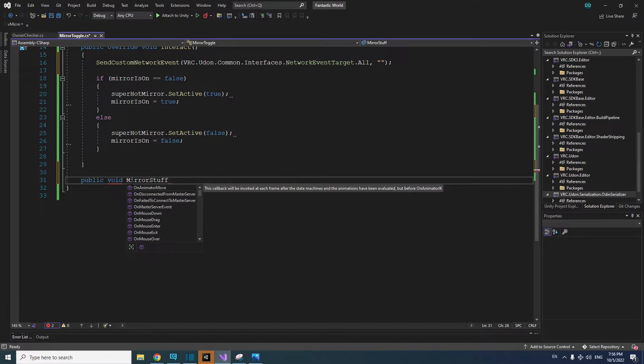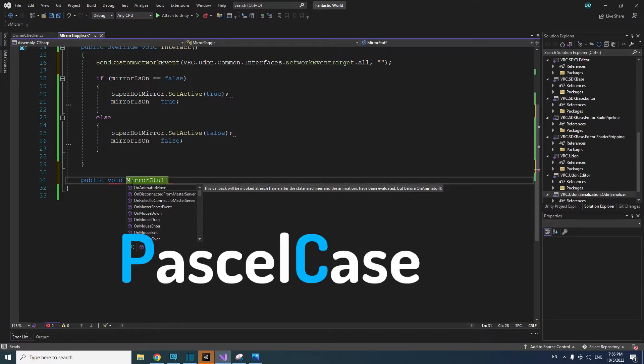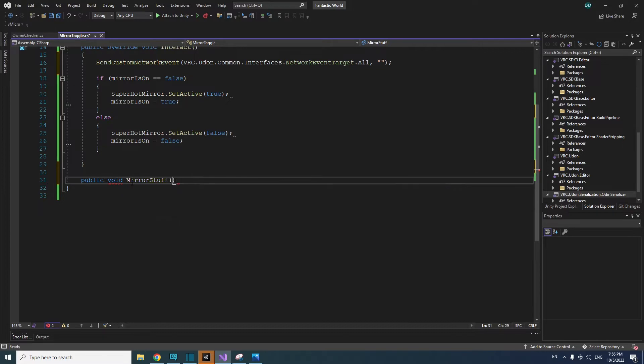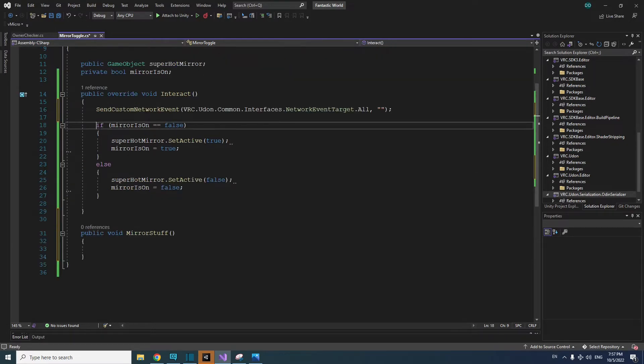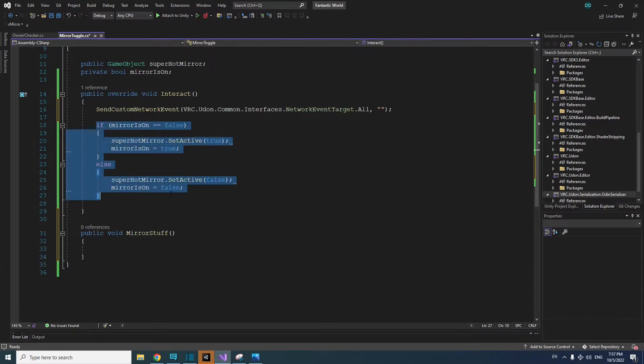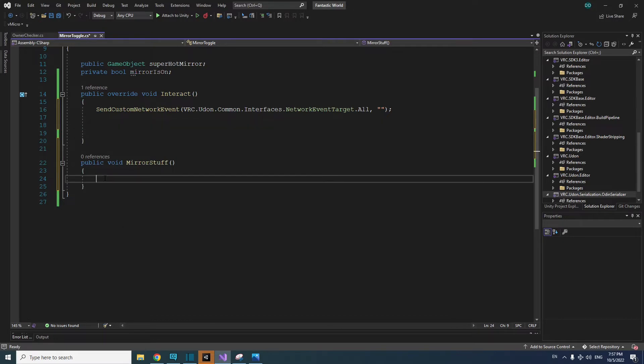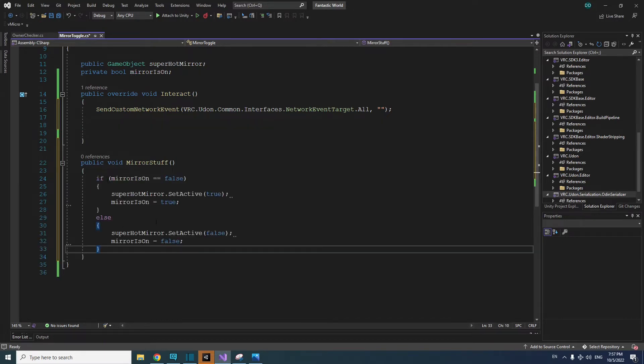Just like naming variables, there can't be any spaces. I'm using Pascal case for naming my methods. Pascal case capitalizes the first letter of every word. It's not necessary to use Pascal case, but getting used to it will help you read your own code and other people's code. After the name of the method, add an open and close parentheses and an open and close curly brackets. Cut and paste your if-else statement from the interact method into the new method between the curly brackets.